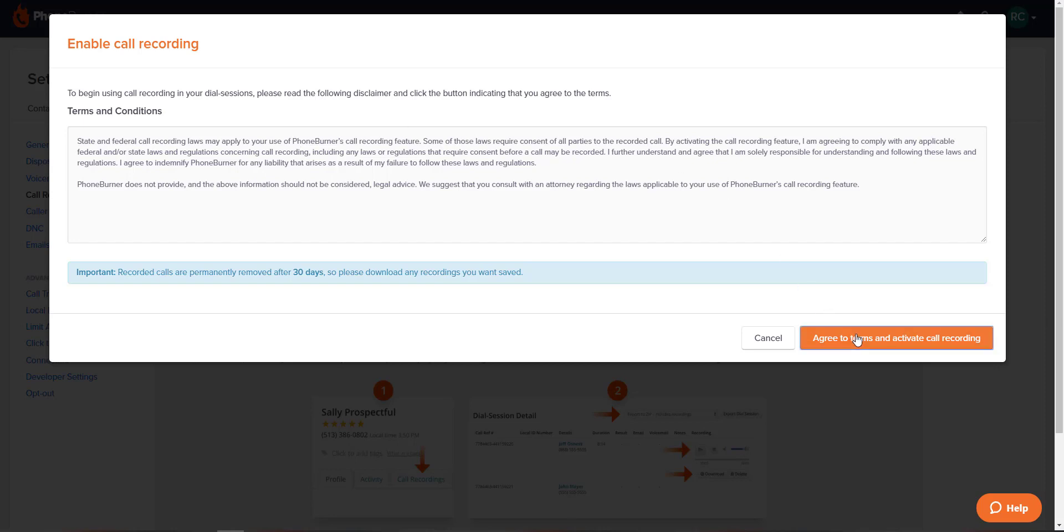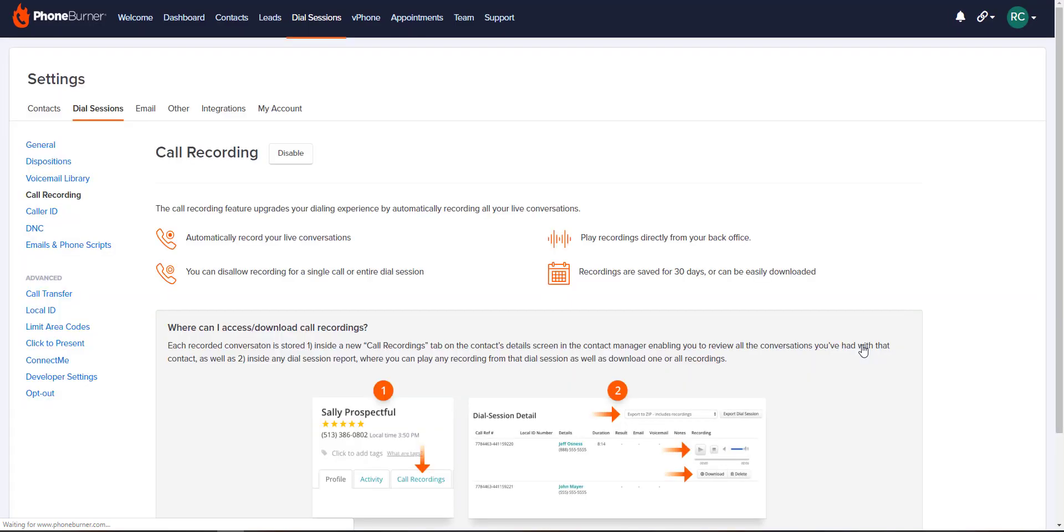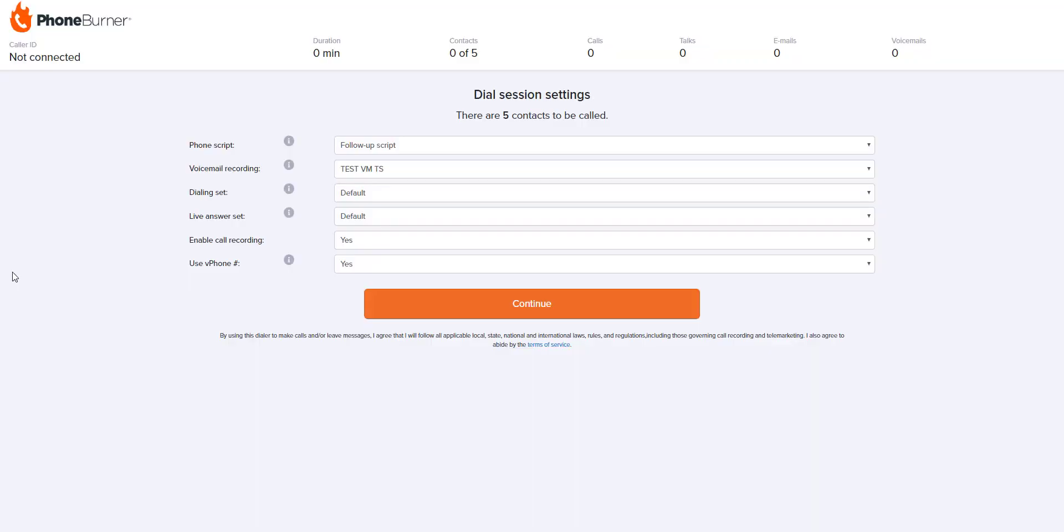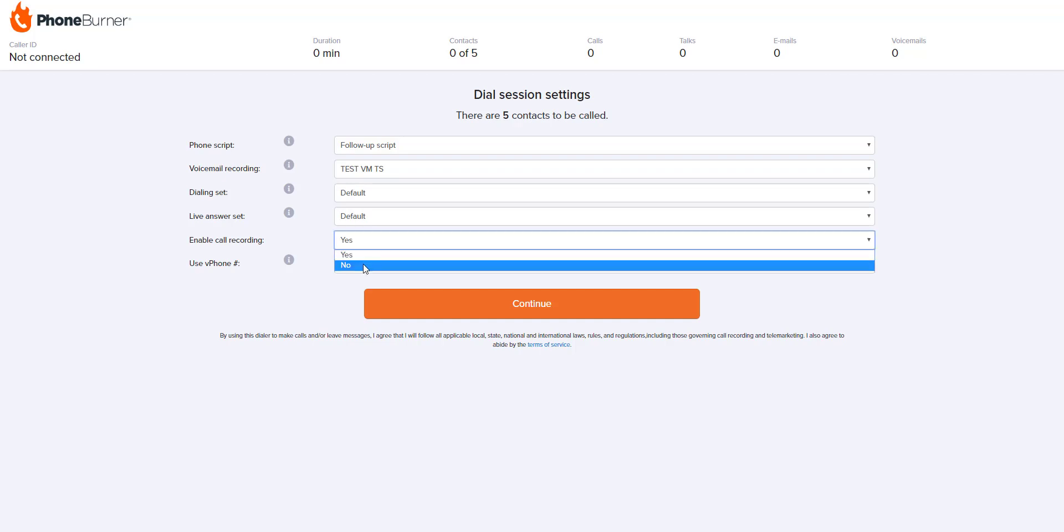Once enabled, PhoneBurner will collect call recordings of your live conversations. When starting a dial session, you will see the option to either enable or disable your call recording. By default, your call recording is enabled when you start your dial session, but you can always switch it to no if you don't want the calls to be recorded. Then click continue.